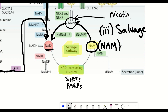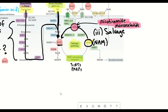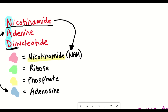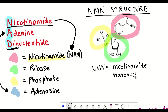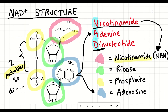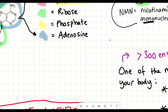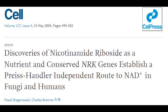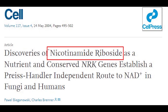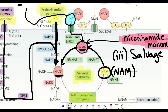Nicotinamide is converted back to NAD+ through an intermediate known as NMN — nicotinamide mononucleotide. NMN contains the nicotinamide group and is called a mononucleotide because, unlike NAD+ which is a dinucleotide, NMN has one ribose and one phosphate. Our understanding of the salvage pathway was further advanced in 2004 when Charles Brenner discovered nicotinamide riboside (NR), which can be converted into NMN, and NMN can then be converted into NAD+.